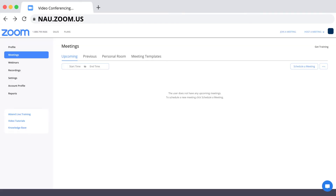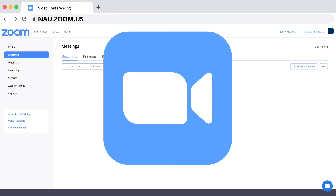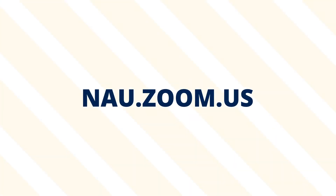And there you have it Lumberjacks! You have successfully signed into Zoom through nau.zoom.us.